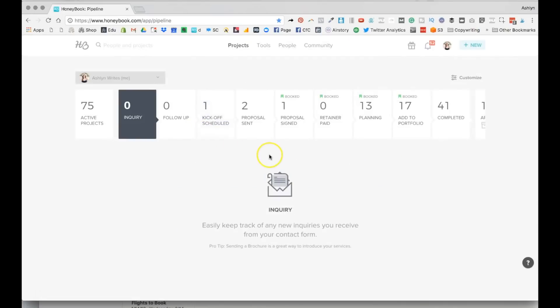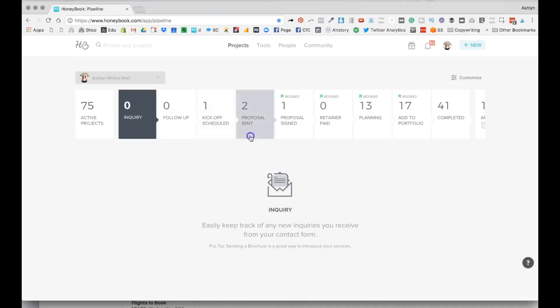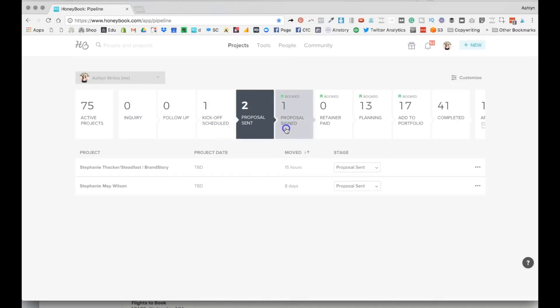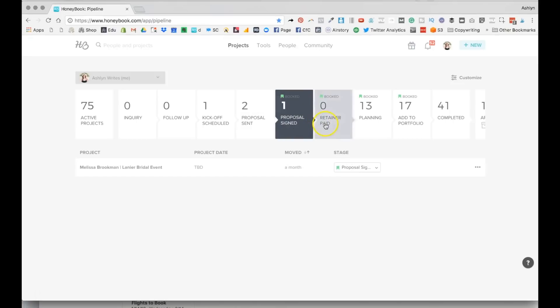But this is how we run ours. The thing that I'm going to talk a little bit more about in this video is how certain processes are automated. So for example, when somebody moves from proposal sent, the minute they sign it, HoneyBook pops them in here. The minute they pay, HoneyBook pops them in here. And then it's up to me to move them on, which I can set up workflows to do. And I'm going to show you about that in just a sec.